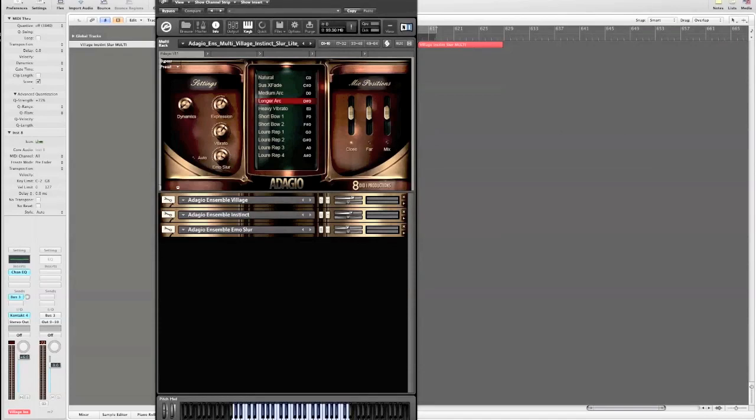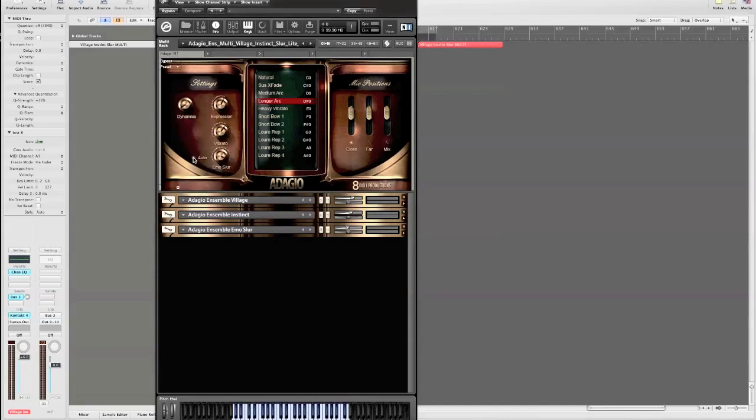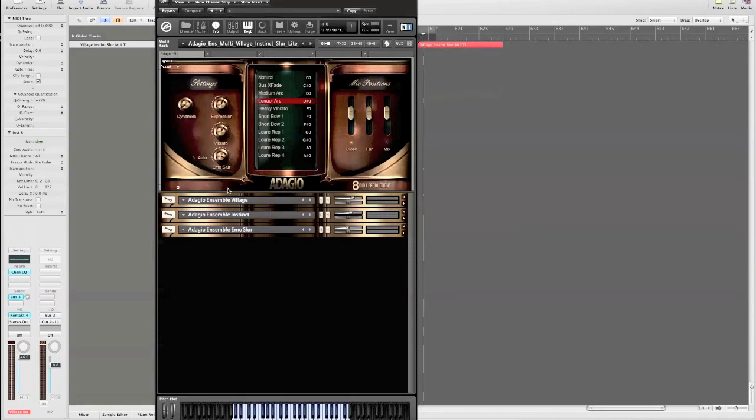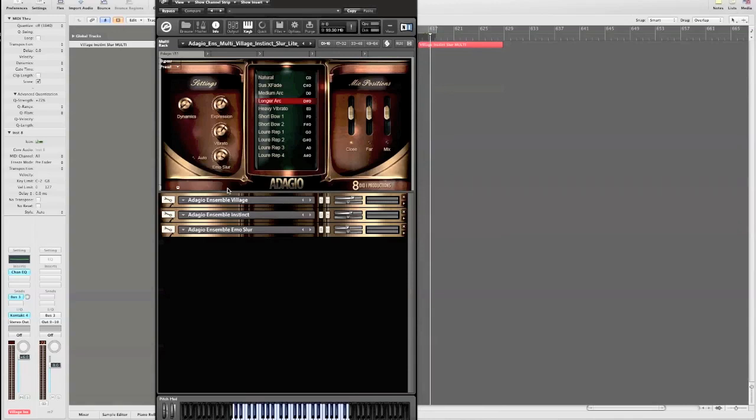Adagio includes multi-legato patches. These patches allow you to switch fluidly between up to three legato types within a single connected phrase. You can switch legato types via MIDI CC13 or if you highlight this auto button here, velocity will control the legato type. Here's a quick example mixing up three legatos in a single phrase.